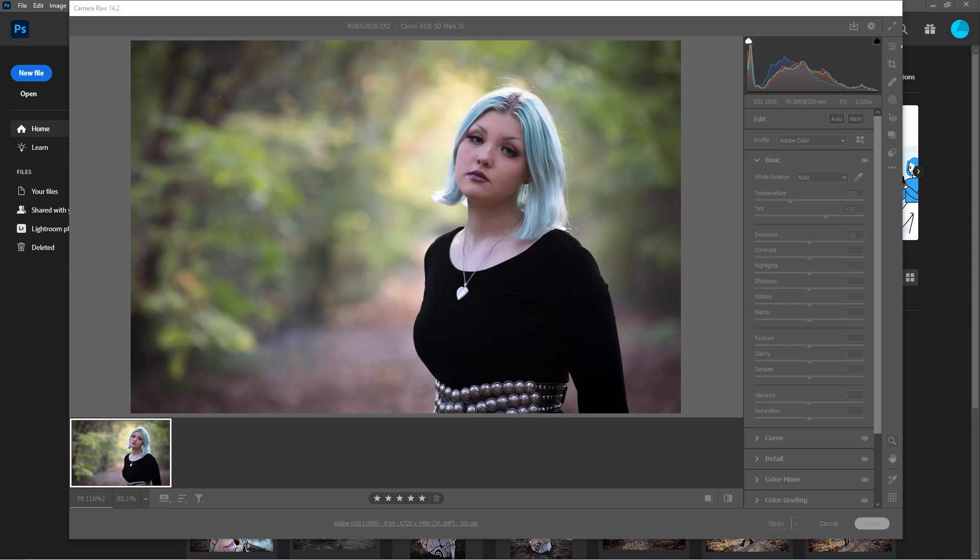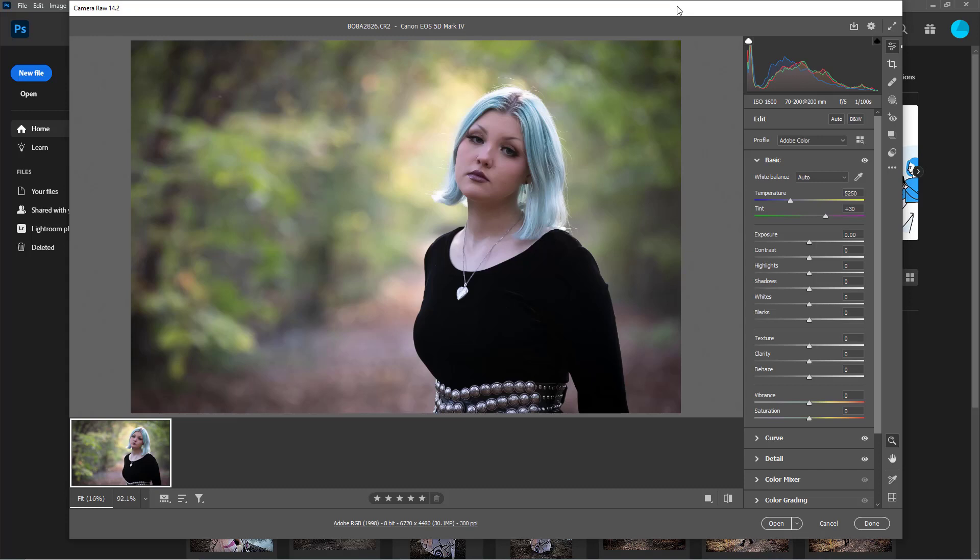I want to talk about one of my favorite new features in Camera Raw. This came out I think this past October, so it hasn't been out very long.